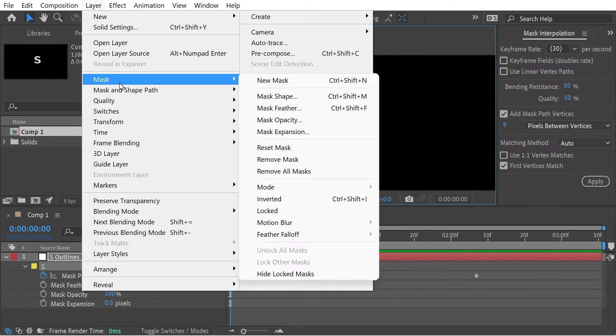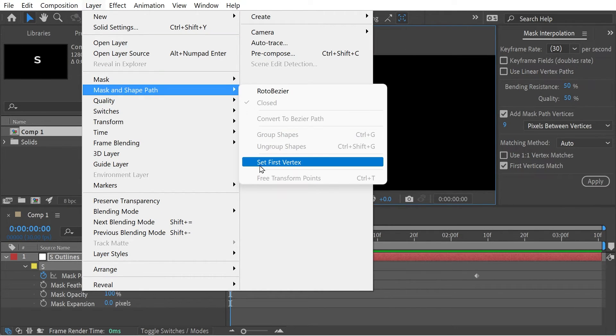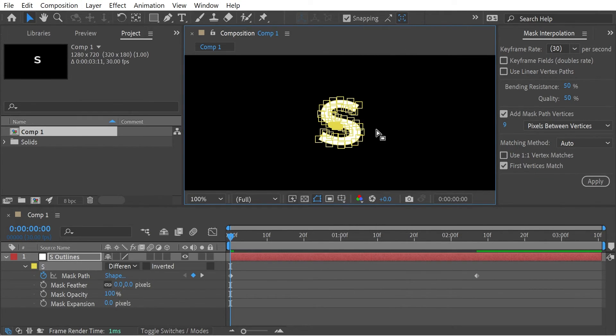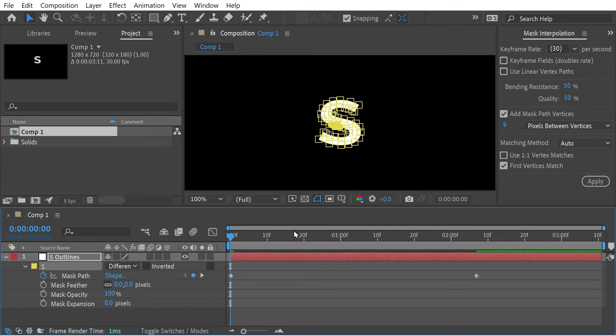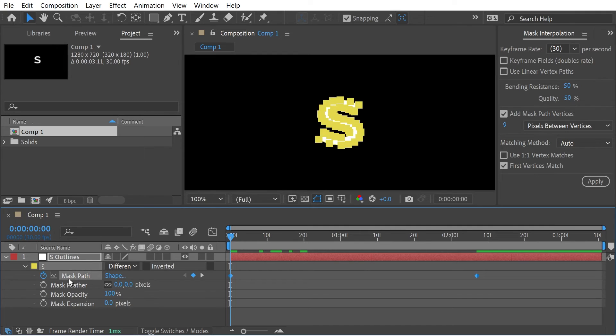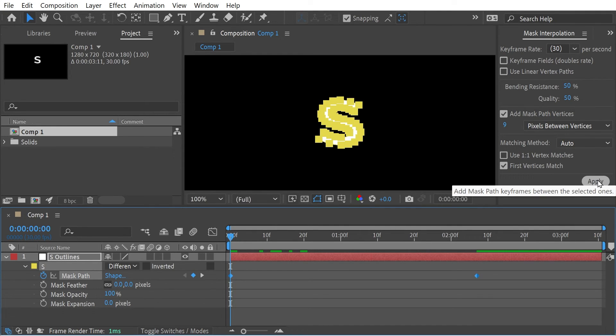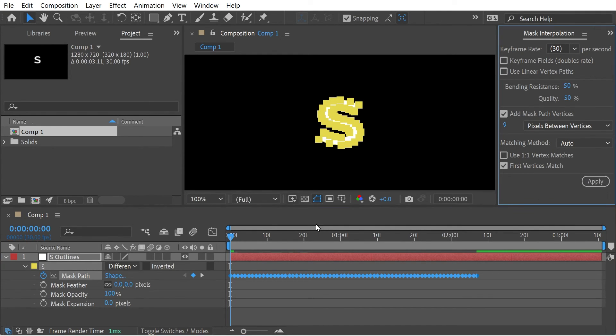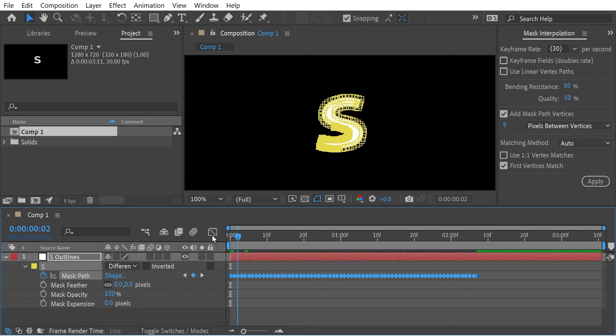So what we'll do is change the first vertex point to be somewhere like that, then we'll go to Layer, First Mask Vertex, and Set First Vertex right in the middle there. So what that means is that it will rotate better when we do this.